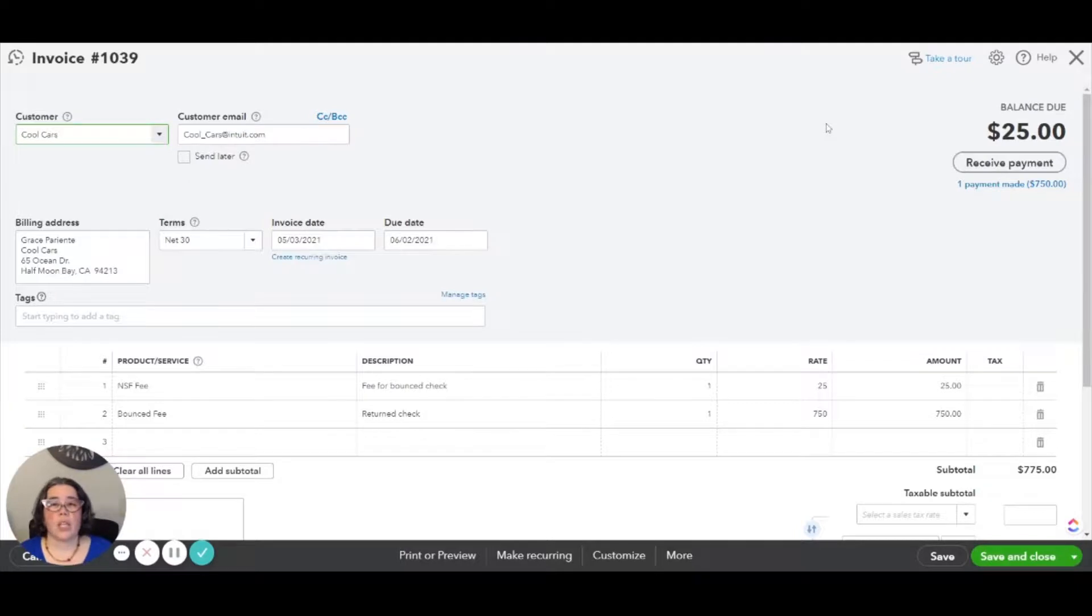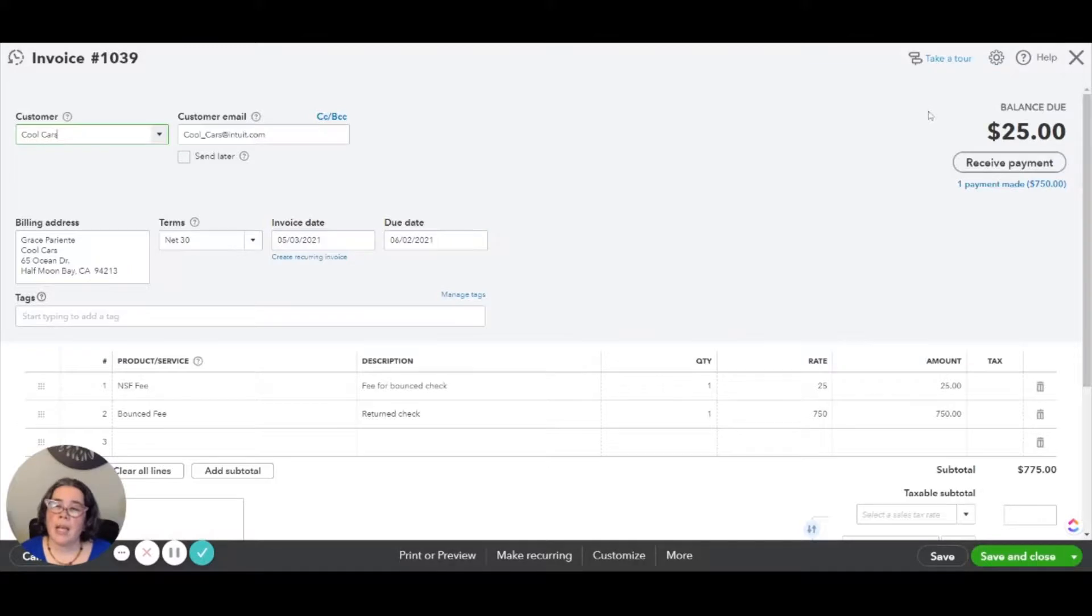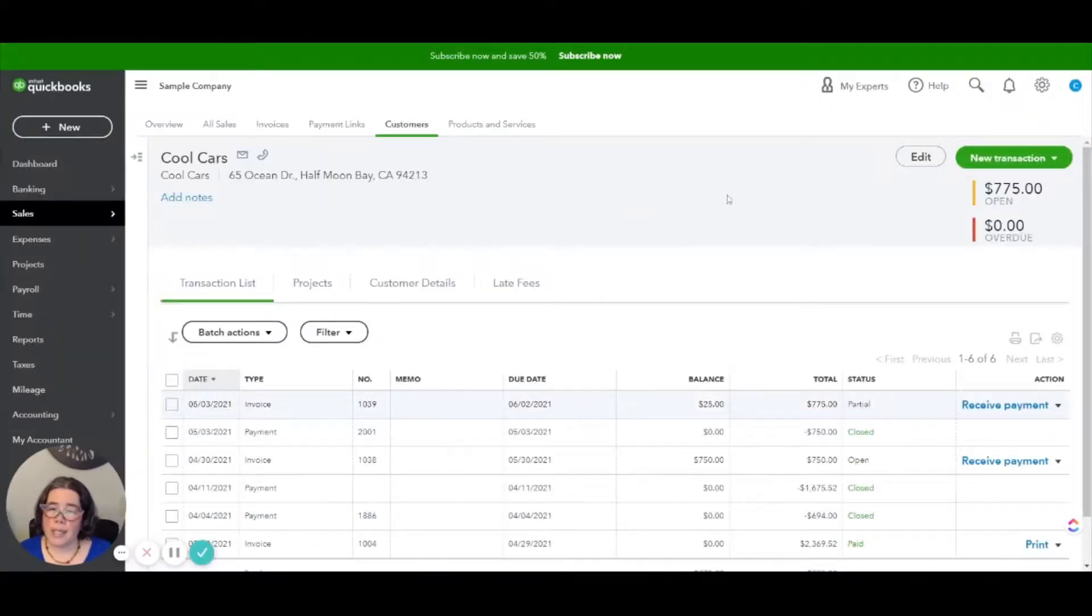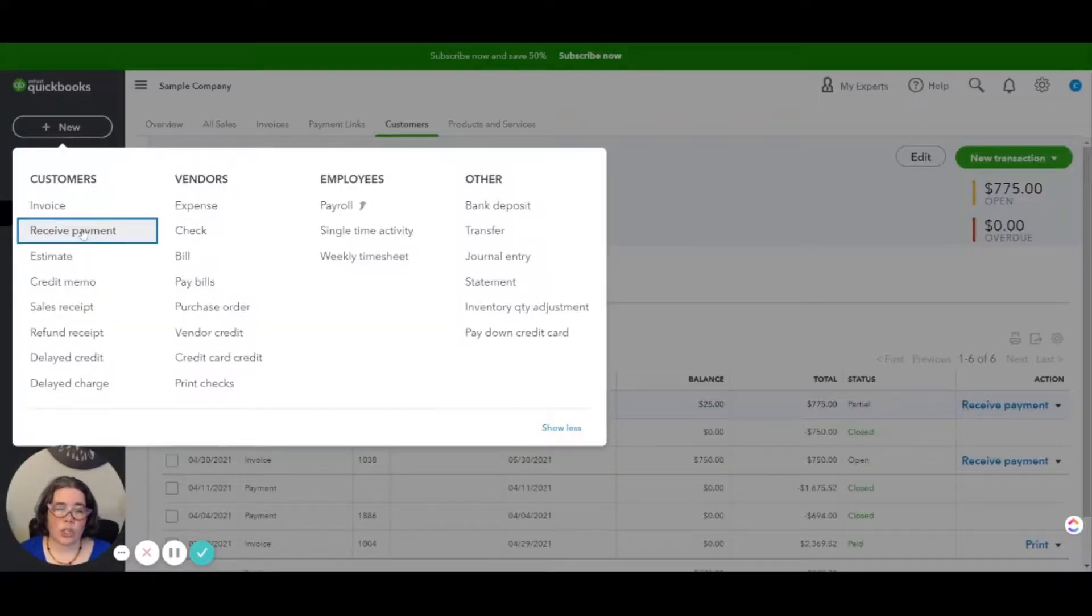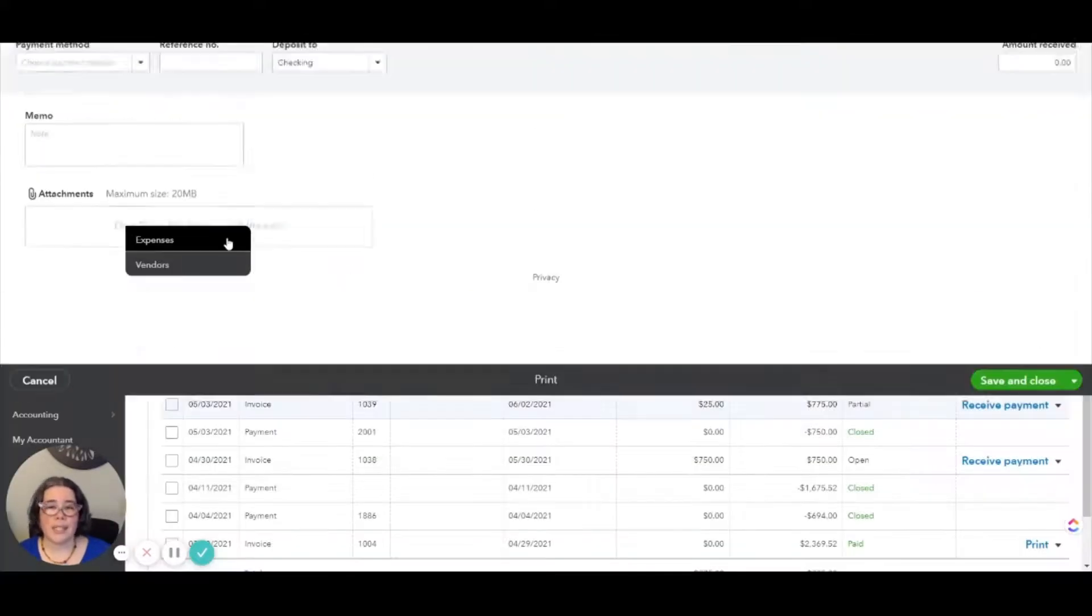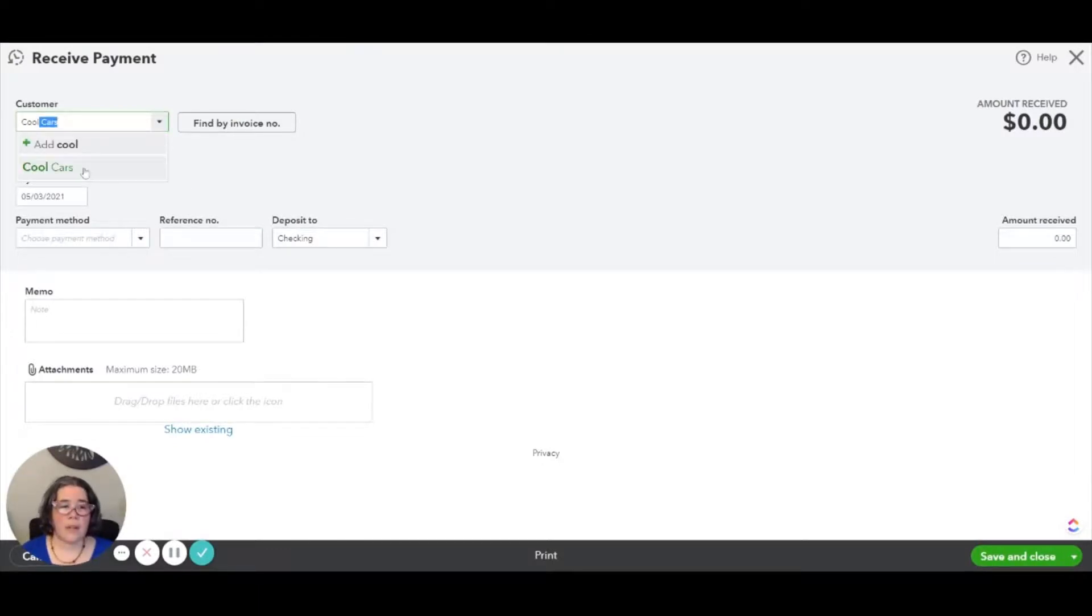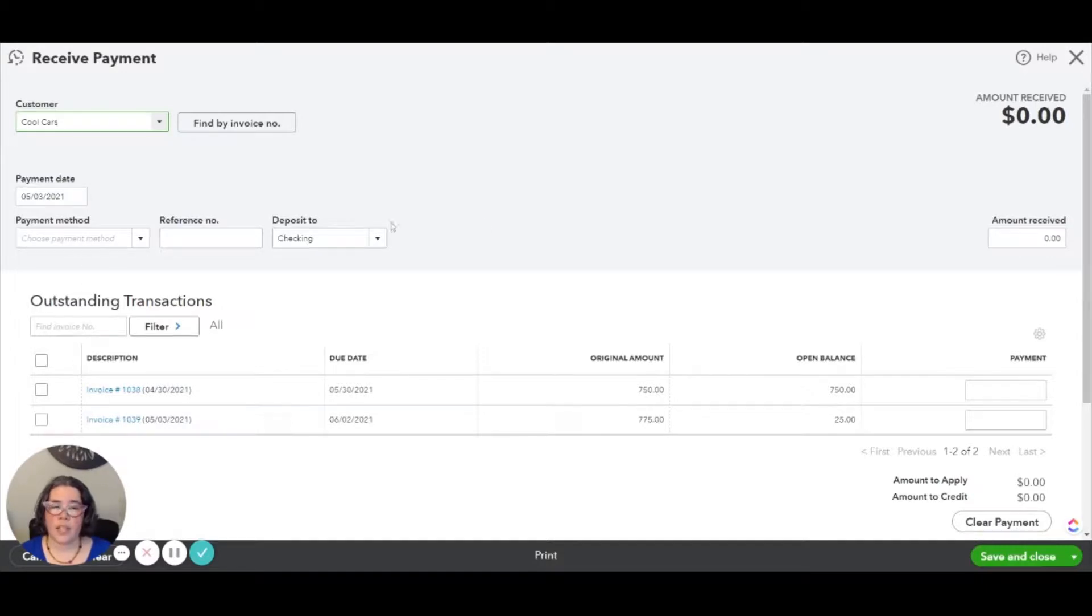Now you can collect a new payment from the client or send them a statement, whatever you need to do. And then when you receive that information, you will just click on Receive Payment. You will select the customer and both of those invoices will be selected so that you can record the new payment.